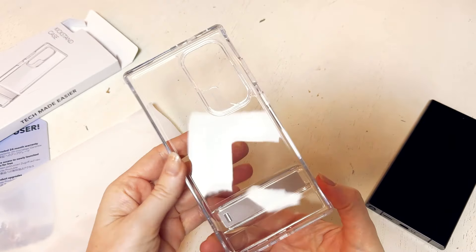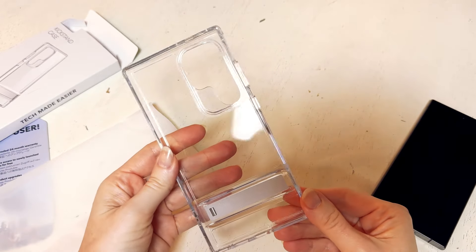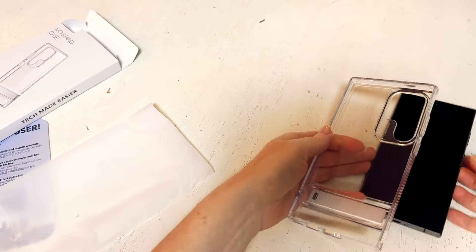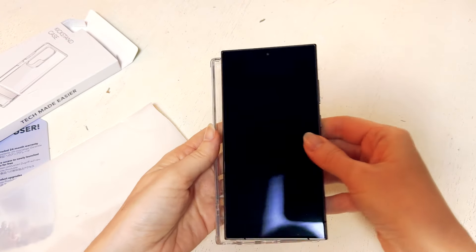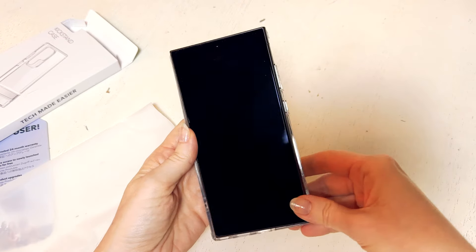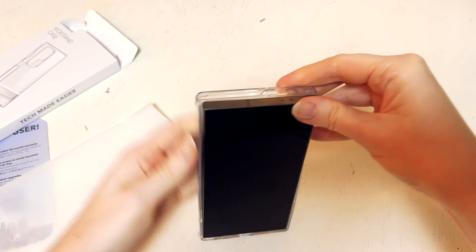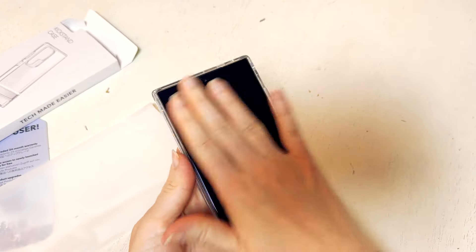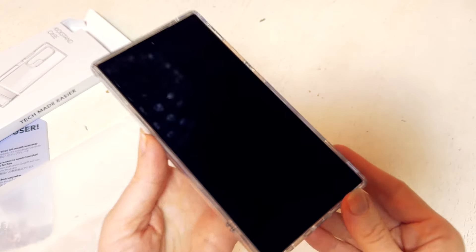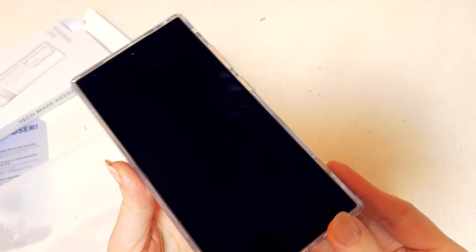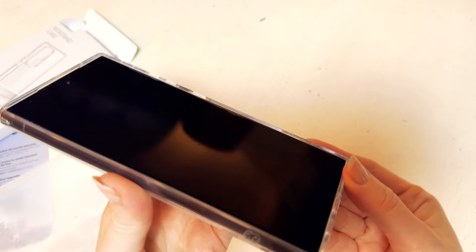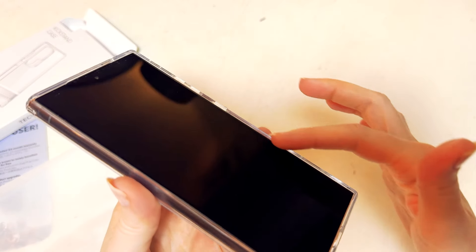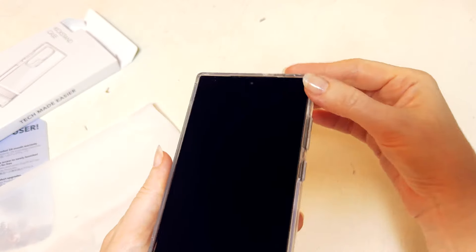So the case itself is very firm but it has a little bit of give to it. It pops right onto the back of the phone, no problem. So it's a firm fit, but at the same time it's going to be something that will be easy to get back off.